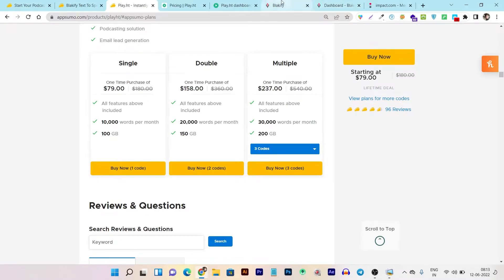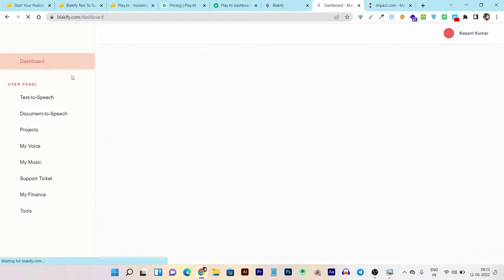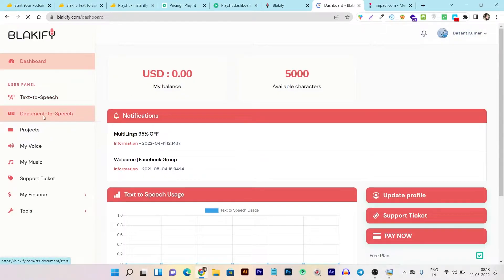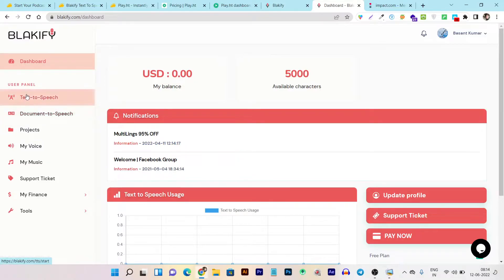Now for the platform demo and UI comparison. This is the Blackify platform — its main colors are red and white, which look good overall. However, I think they should change the hover color experience because the background color is red and the text color is also a hard red on top of it, making it difficult to read. Hopefully they'll solve this in a future update.